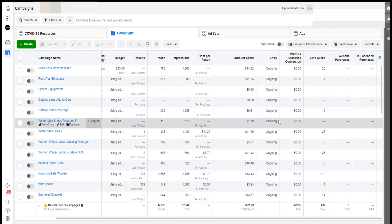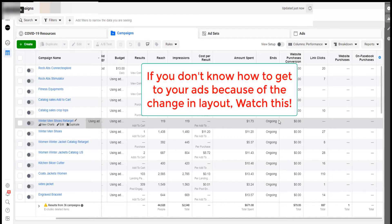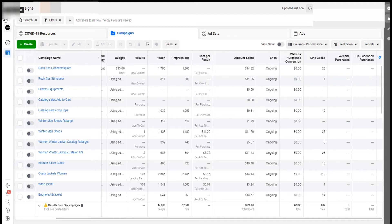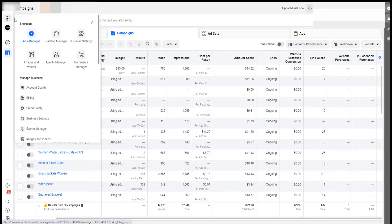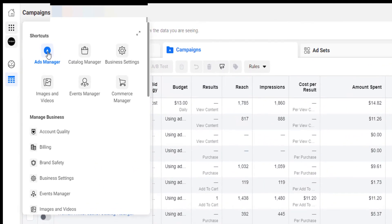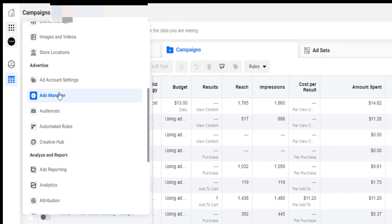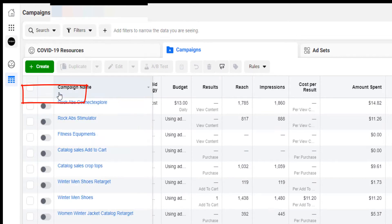For those who don't know how to turn off their ads across multiple ad accounts, it's very simple. You come here on Business Tools and then scroll down. You can click here — those are the shortcuts. You have the Ad Manager right here, and you can scroll down as well to find the Ad Manager and click on that.